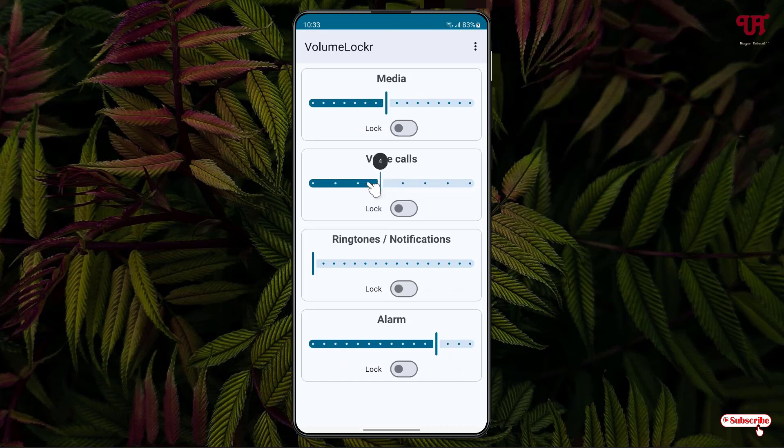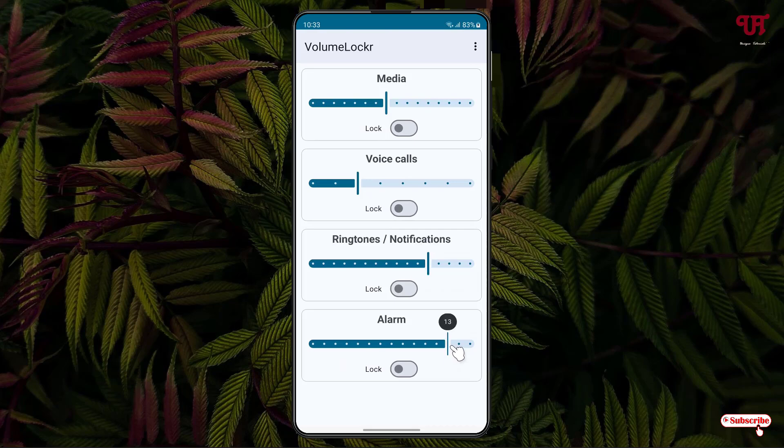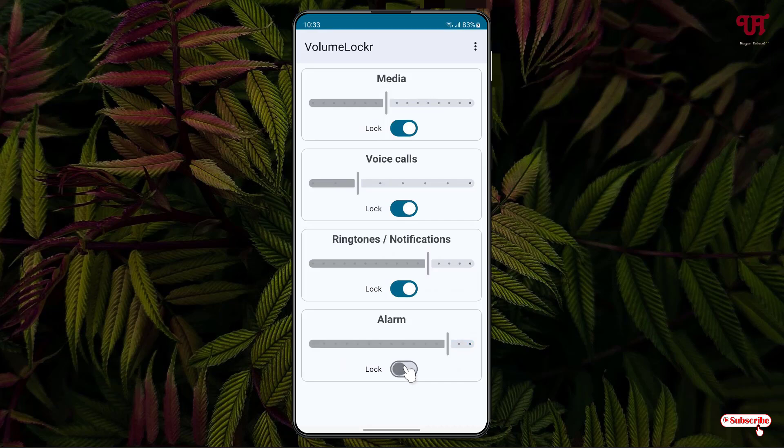So I'll set it to this much for Ringtones, this much for Alarm, and once you're done, just click on this lock in order to lock the volume that you have set. You can do the same thing with other options. So we have finally set the different system volume levels and locked them.